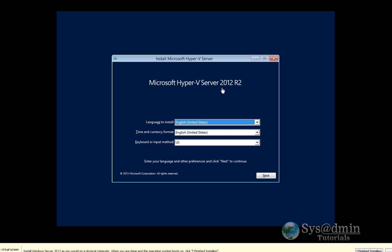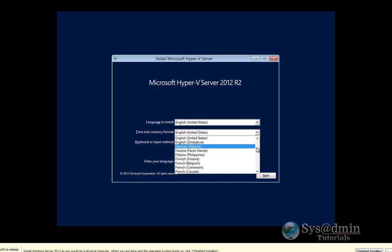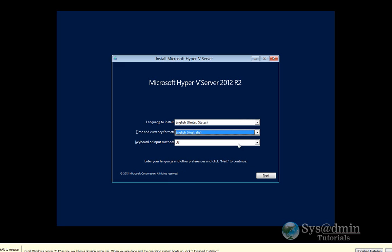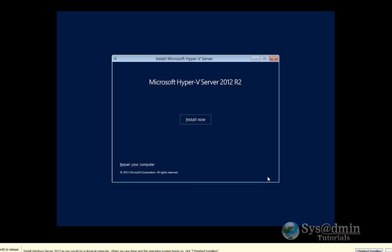The video is tailored for somebody that is brand new to Hyper-V or that hasn't installed the Server Core version of Hyper-V before. I've just booted my server with the Hyper-V 2012 R2 DVD. I'm going to change this time format to English Australia and click Next and Install Now.